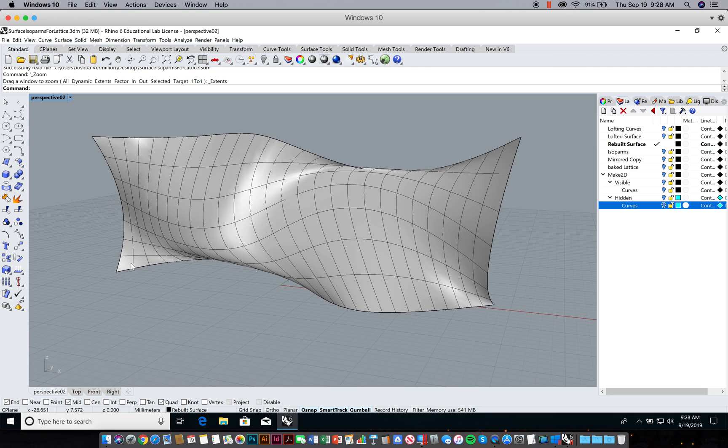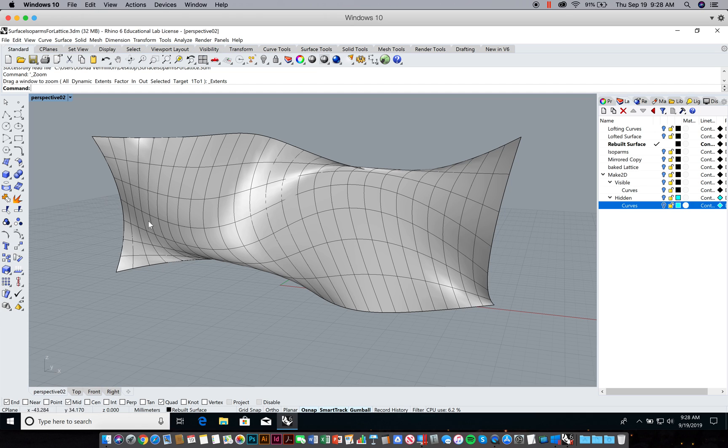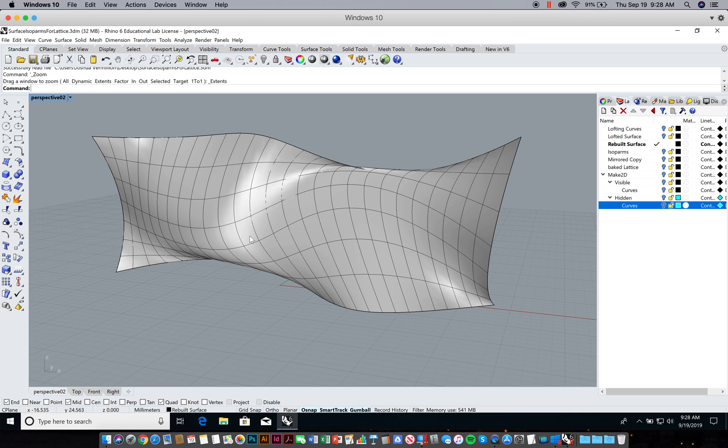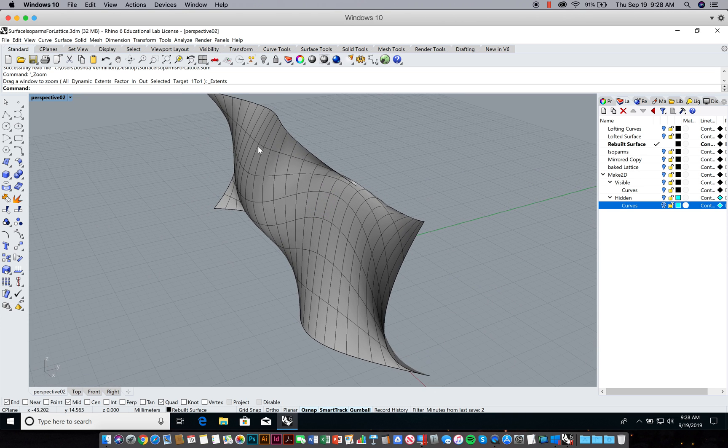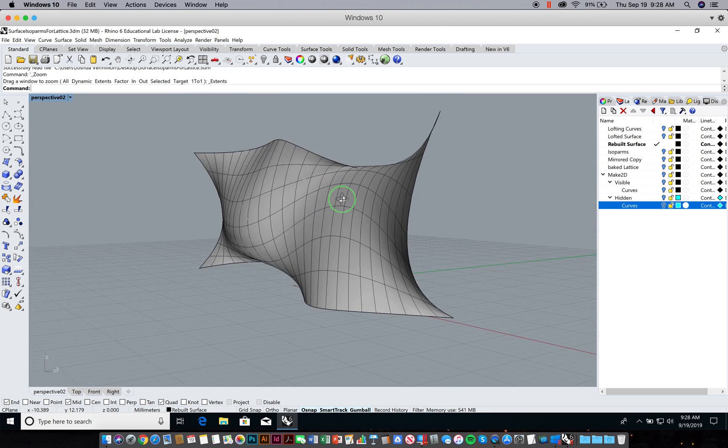As you start to look at the surfaces, you've probably noticed these isoparms. These are the latitude and longitude lines that extend through the surface.